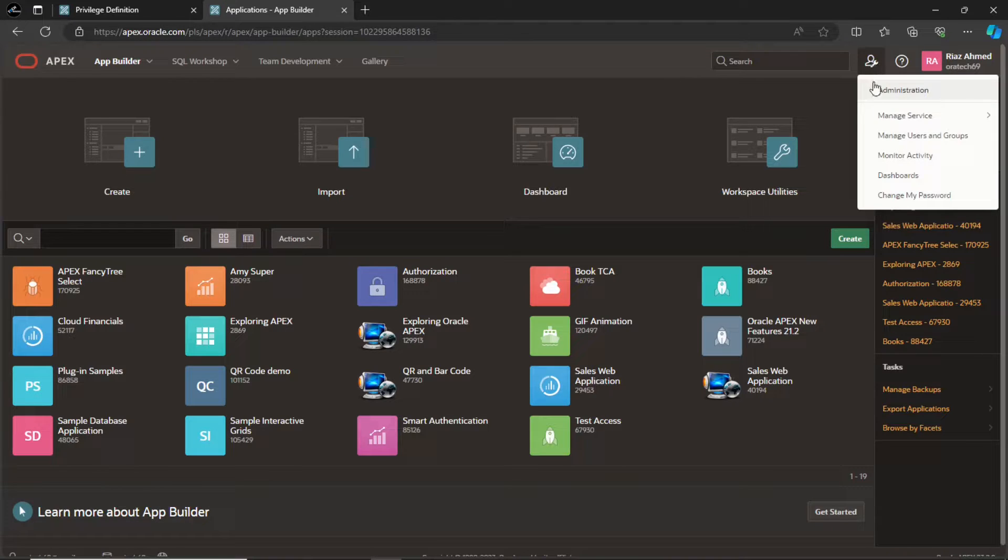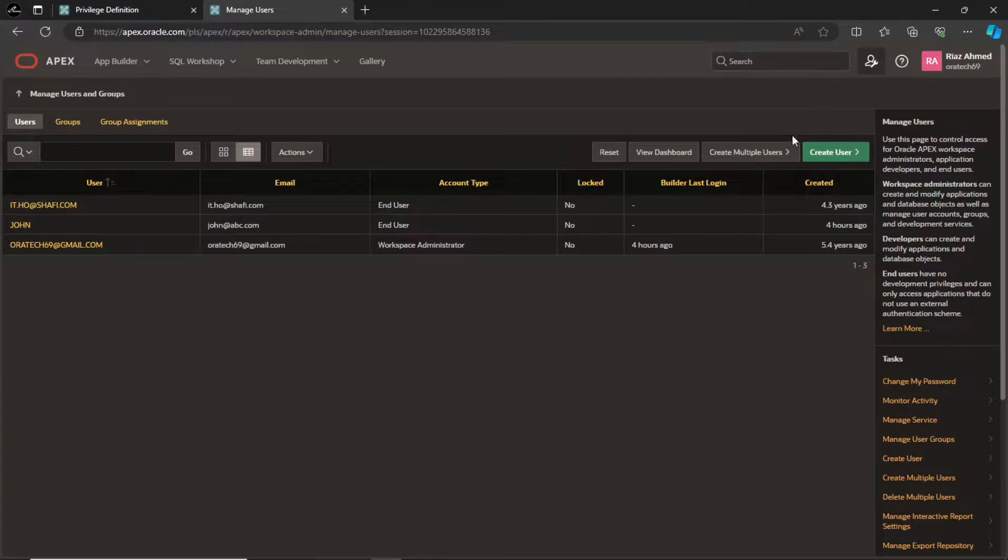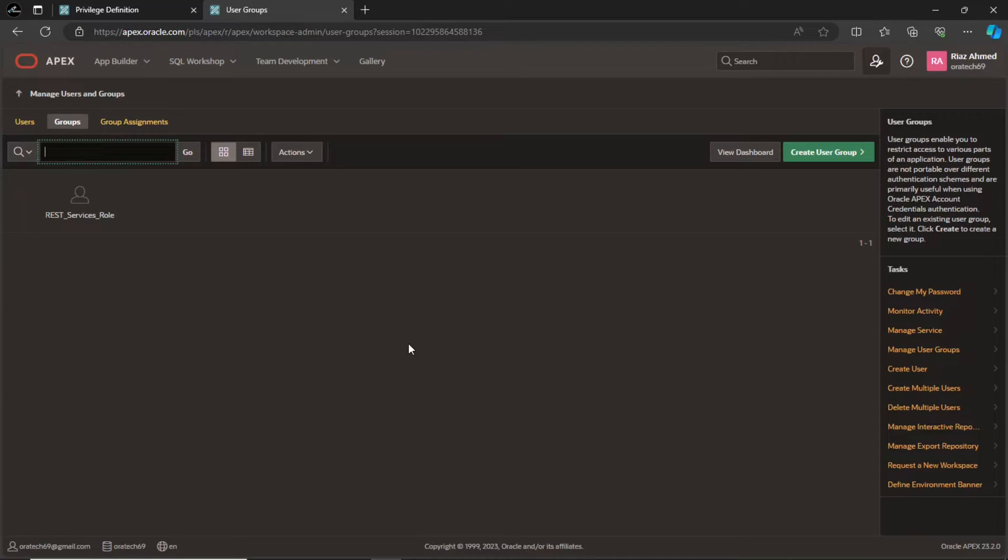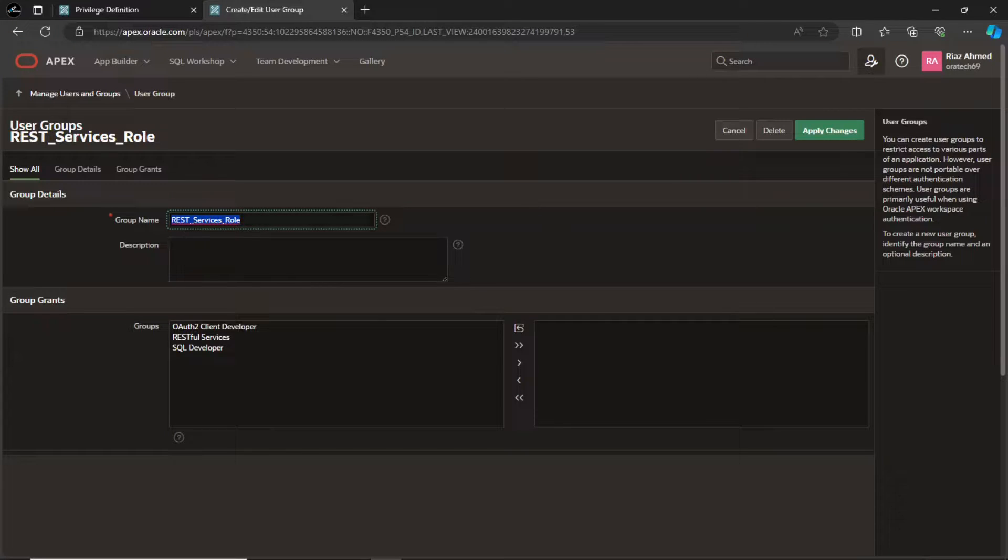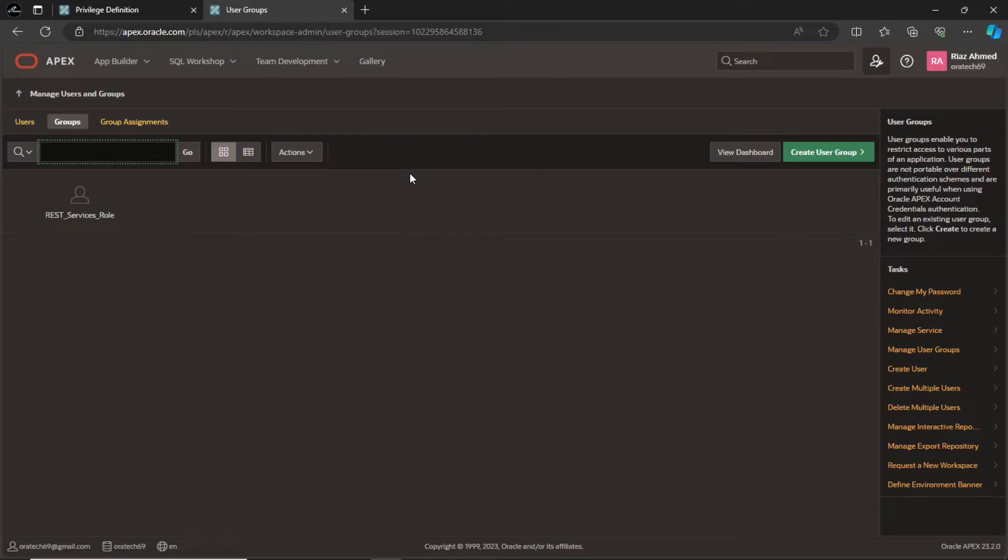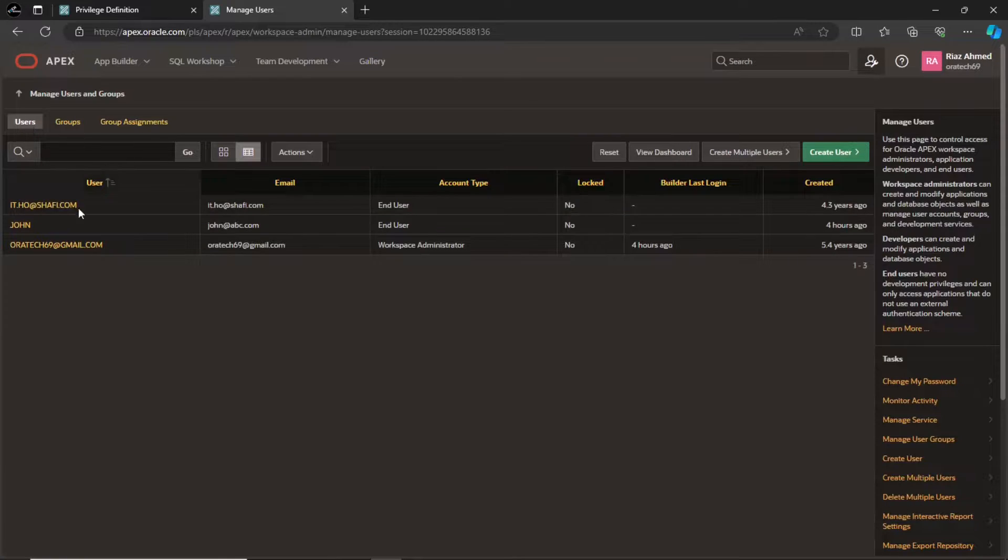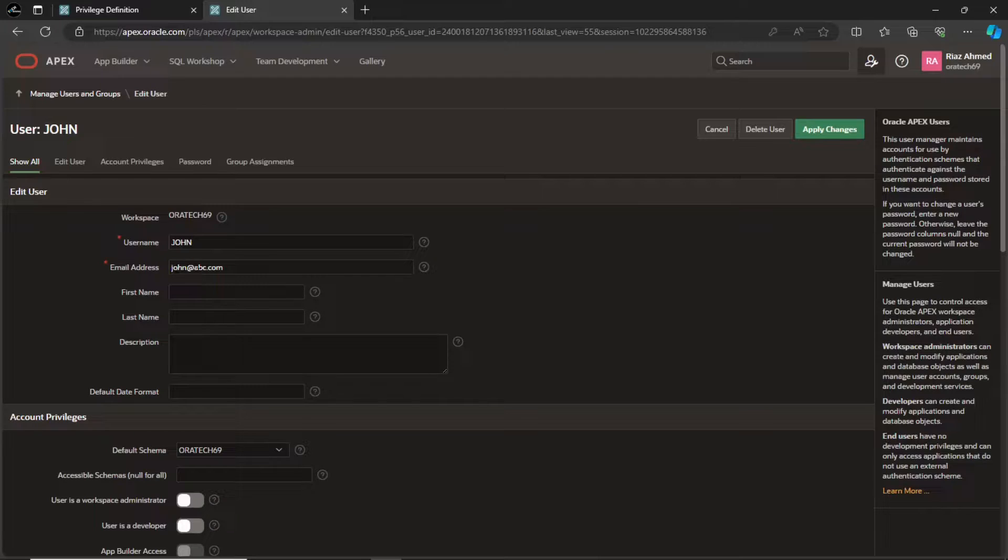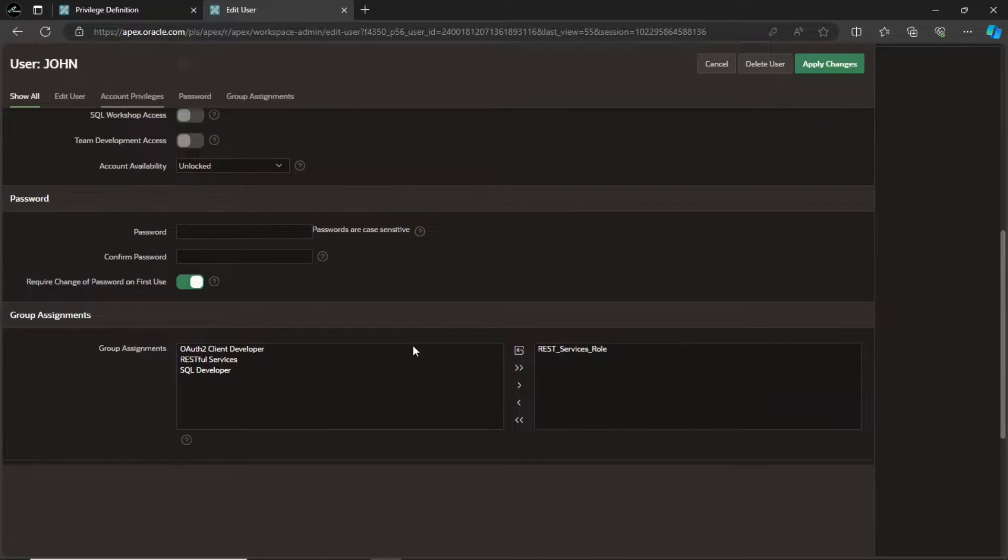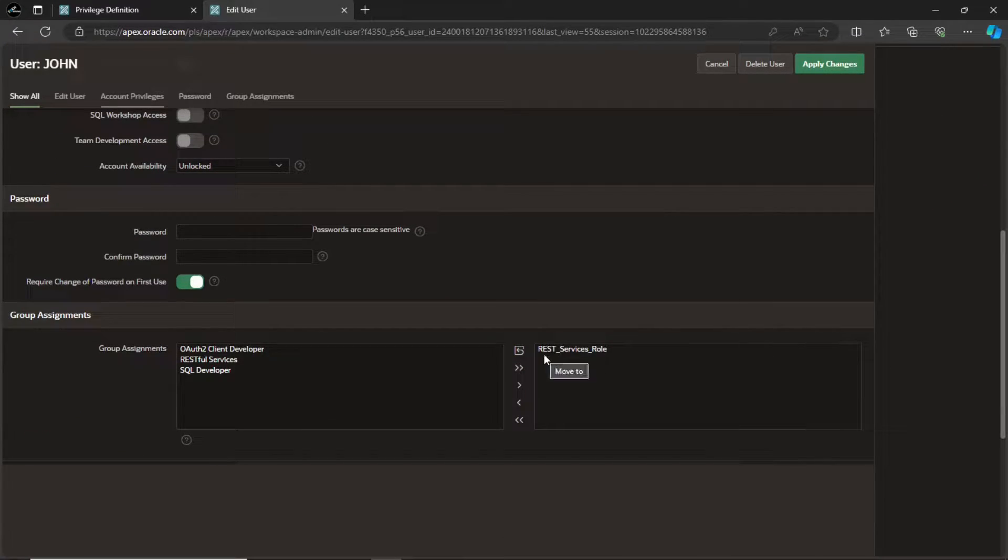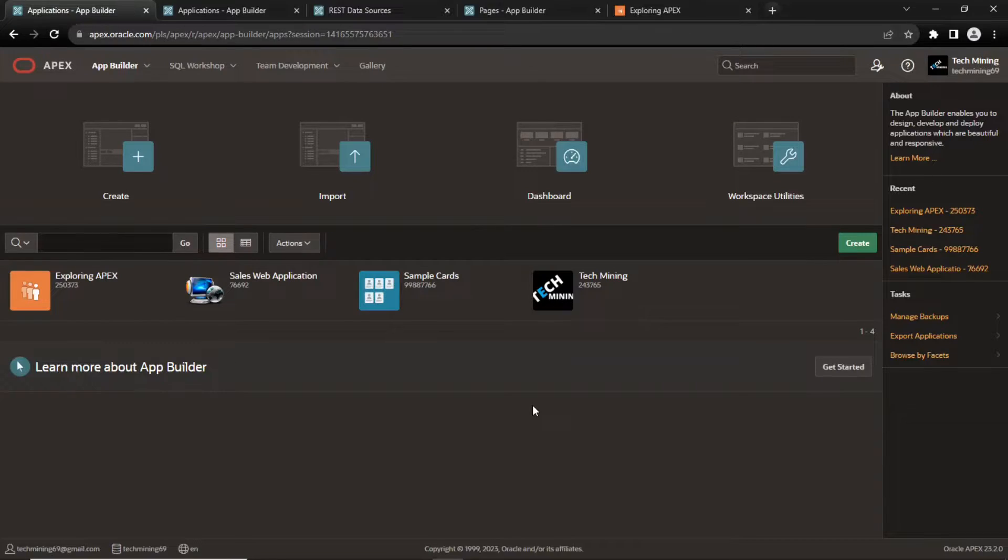Once this is in place, you need to create a user group and a user to assign the privilege. Create an Apex group with the same name as the role you created. Then create a user, for example John. This is just a normal user and doesn't have any special privileges. Assign the rest services role group to this user. Everything is hooked up and the remote user John will be able to access this protected resource.